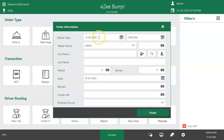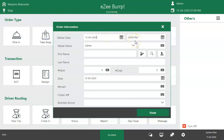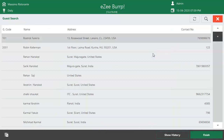The date can be the current day or any future date. If the guest has placed an advance order or had been to the restaurant before, then the guest details can be retrieved from the guest database. Click on the Search option to search for a guest.